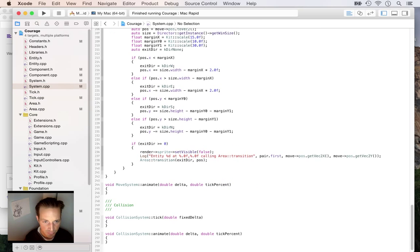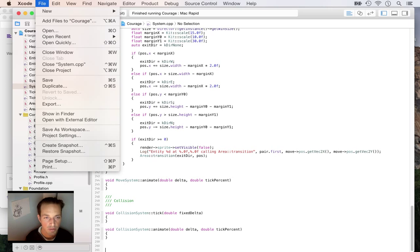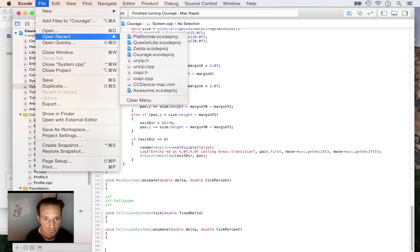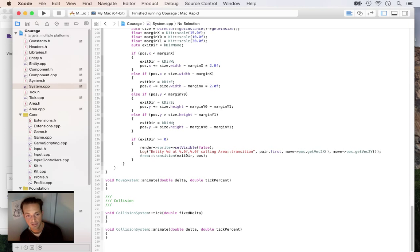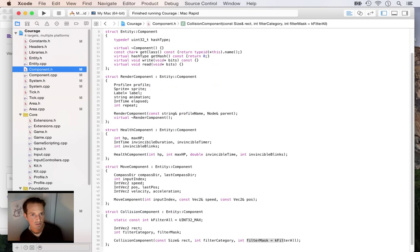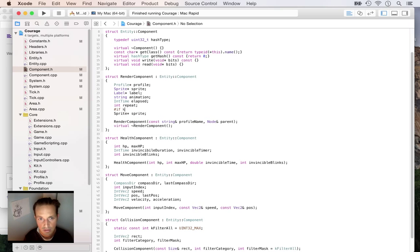First I want to show some debug data — where the collision rectangle is on the screen. I can do this one of two ways: I could create a pixel sprite and then scale it up to be the size of the rectangle. I kind of like that idea, so render components are now going to have a debug sprite.